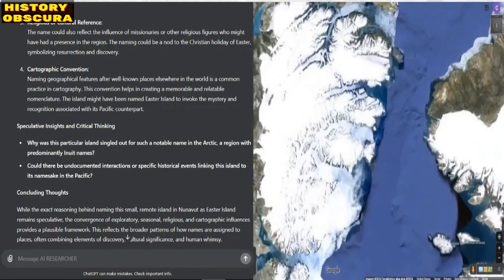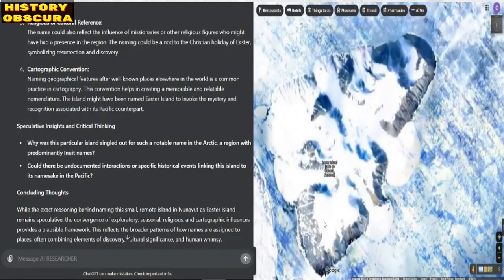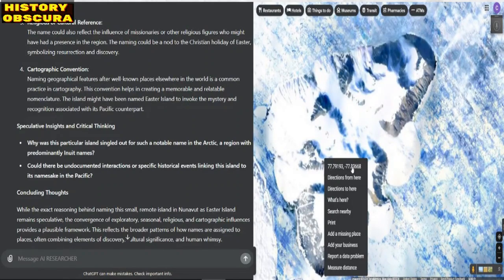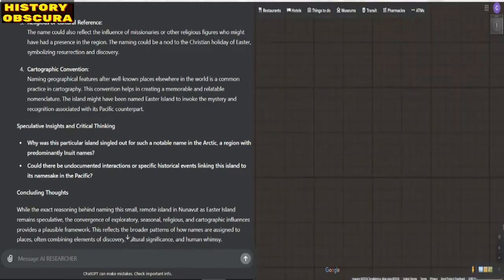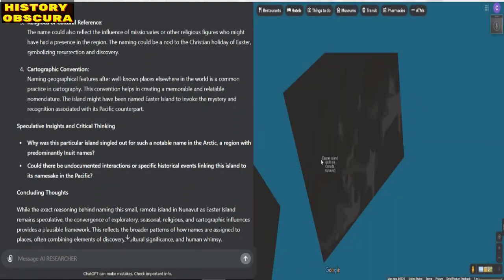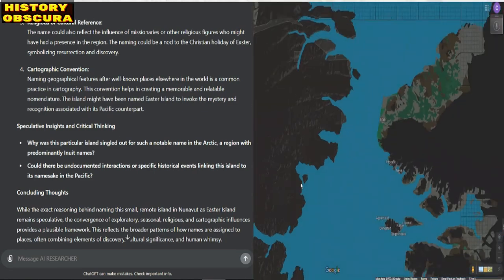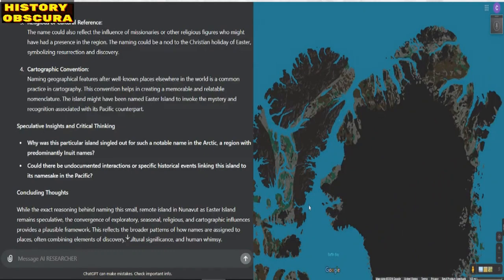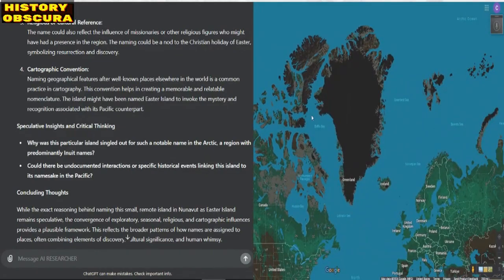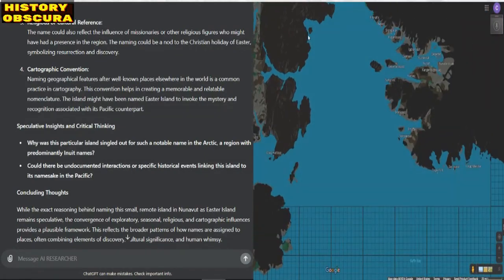Concluding thoughts: while the exact reasoning behind naming this small, remote island in Nunavut as Easter Island remains speculative, the convergence of exploratory, seasonal, religious, and cartographic influences provides a plausible framework. This reflects the broader patterns of how names are assigned to places, often combining elements of discovery, cultural significance, and human whimsy.